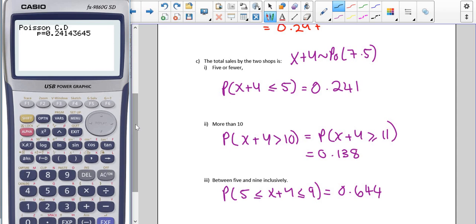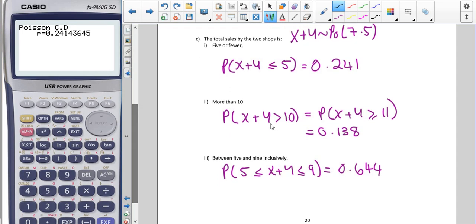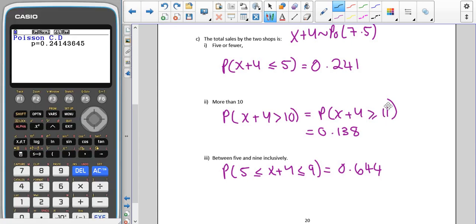For part ii, we want the probability that X plus Y is more than ten. We can't enter this directly into either calculator, so we change it to greater than or equal to eleven. In the new calculator, the lower value is eleven and the upper is 999999, with parameter 7.5. In the old version, change it to one minus the probability of X less than or equal to ten.